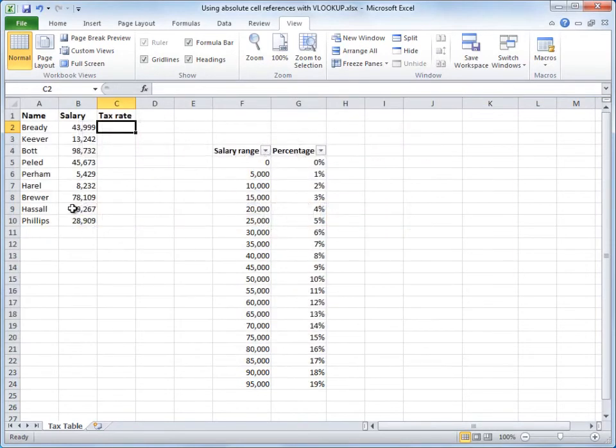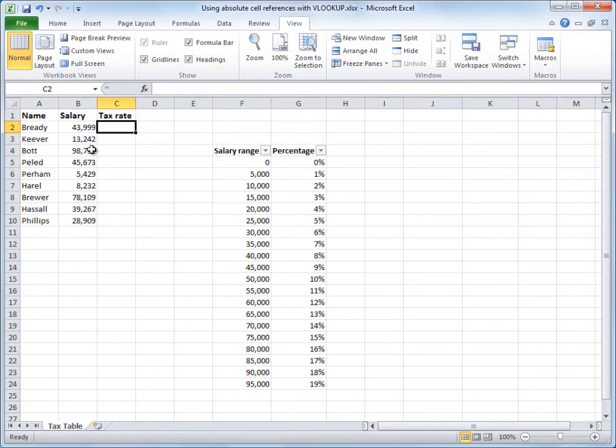In this example, I've got two separate lists on the spreadsheet. In column A, I've got names. In column B, each person's salary. And in column C, I want to use a VLOOKUP formula to find out the tax rate for each person's salary.